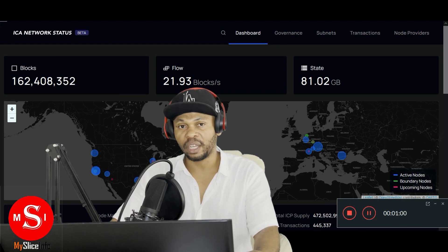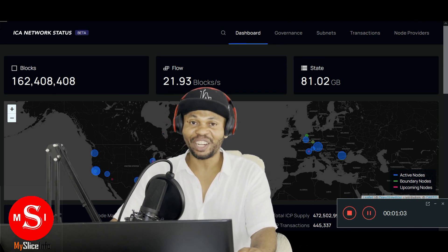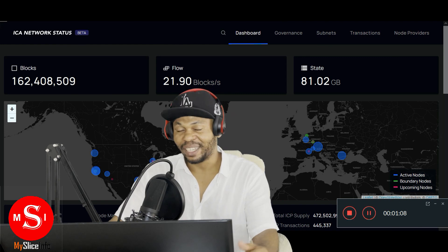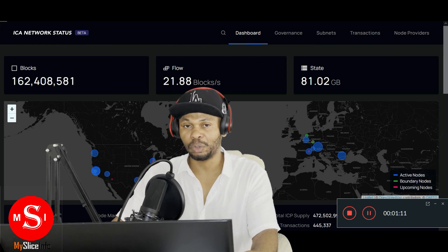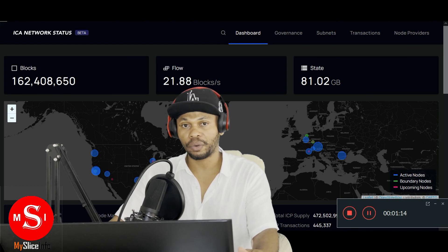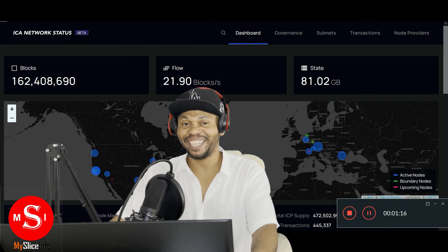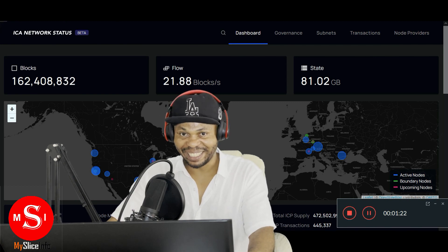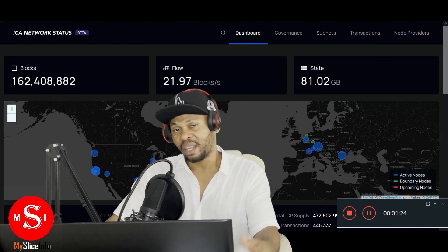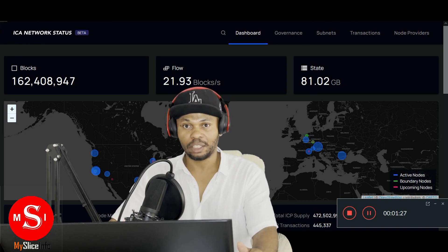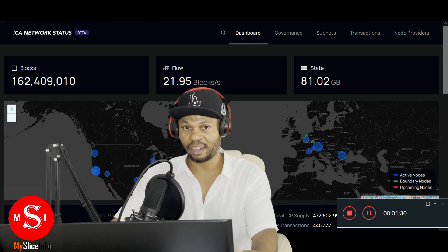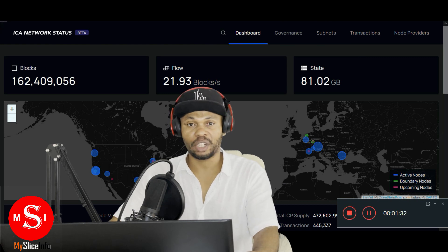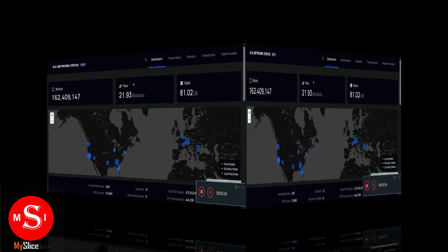As we speak, so many projects are being built on the Internet Computer. In this video we will show you how to create your own token or cryptocurrency on the Internet Computer. How interesting is that? If you are new on our platform please don't forget to subscribe, like and share our videos for more interesting videos in the future.